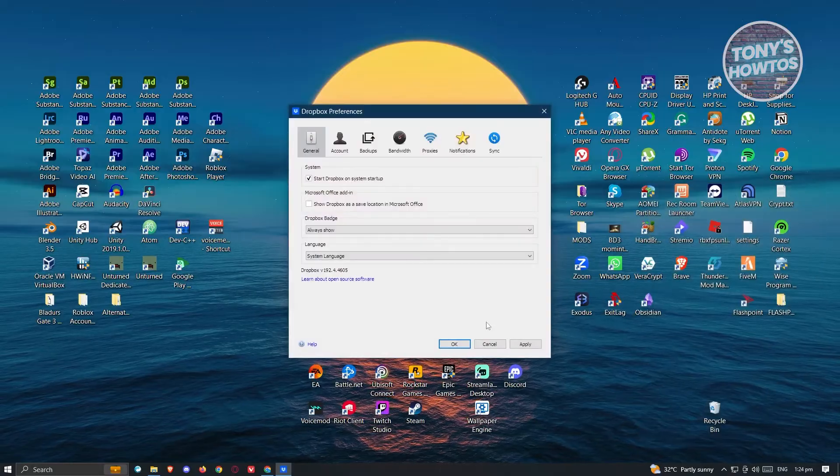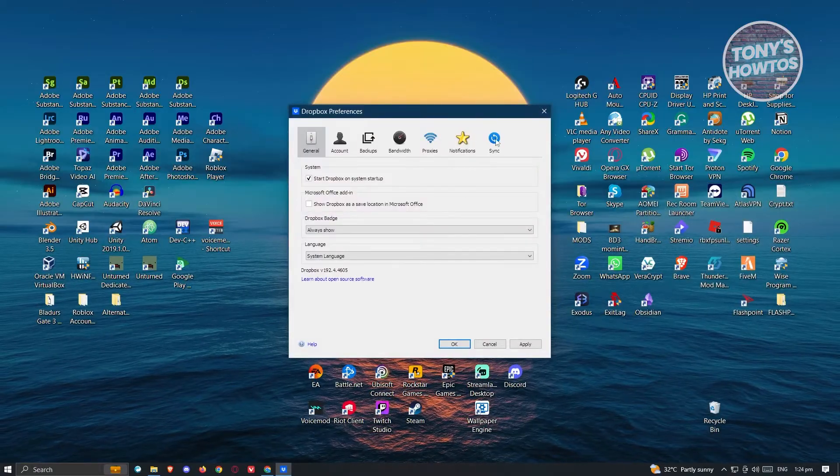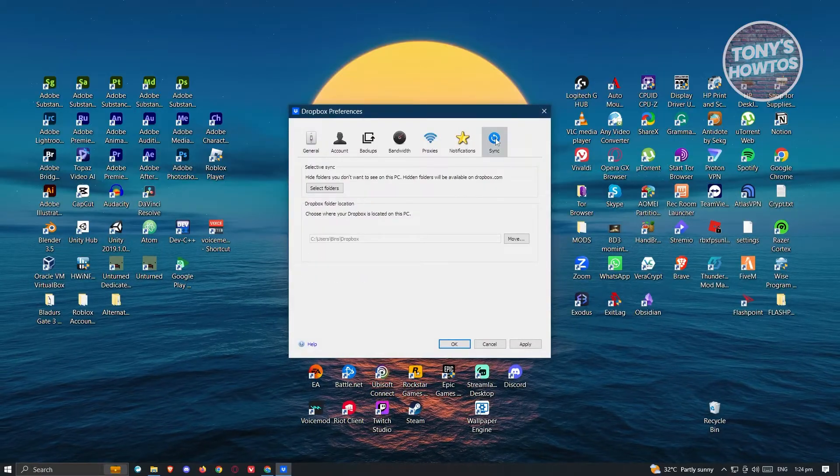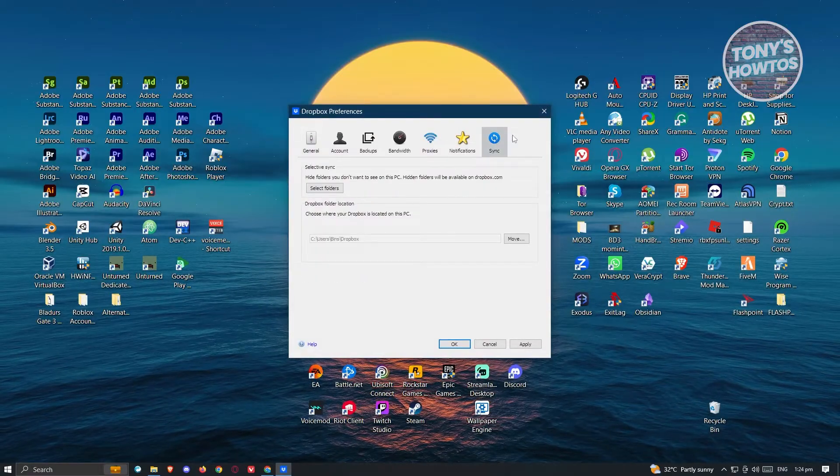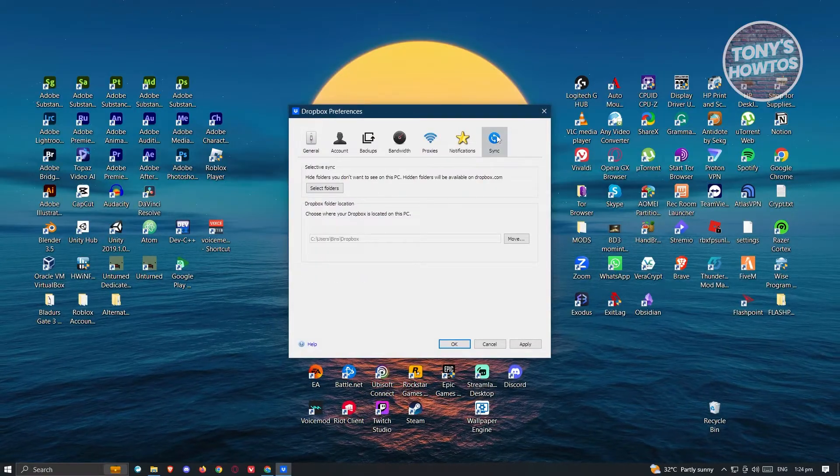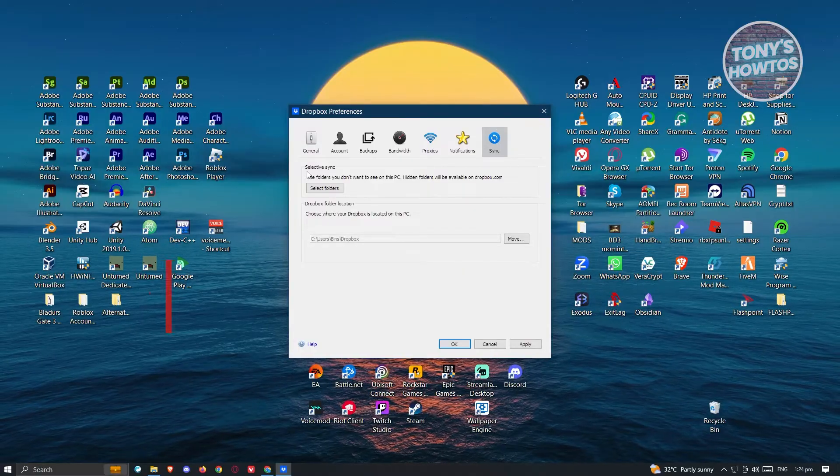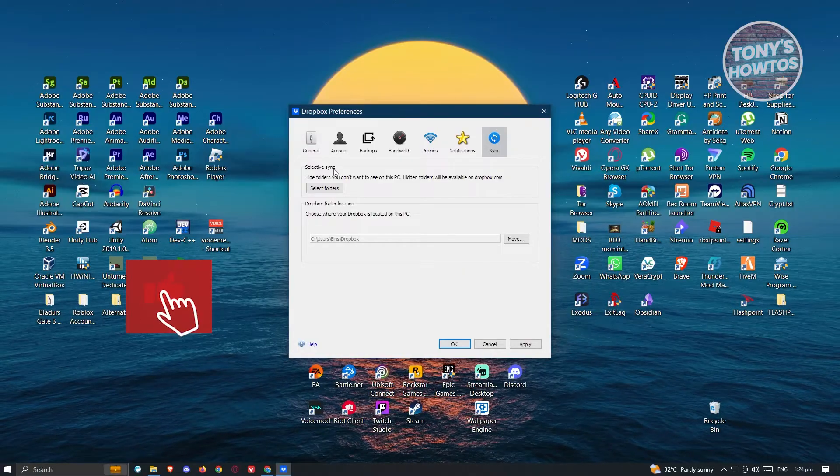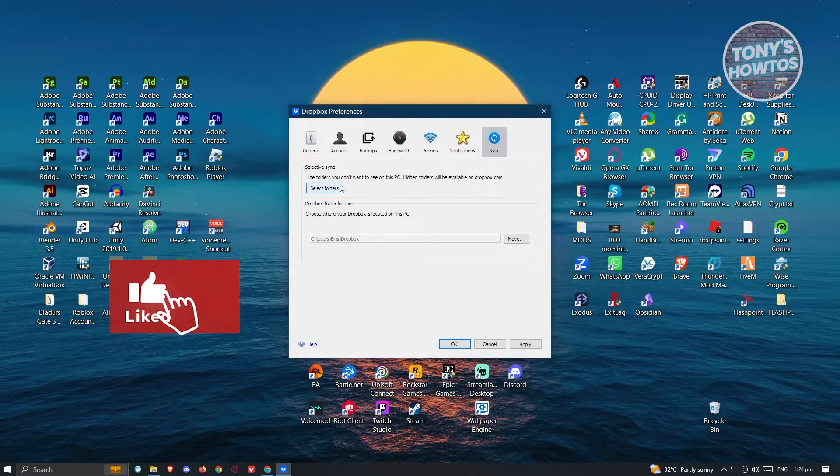Once you click on it, you need to go to the Sync option, which is located at the rightmost side. From here, you have the Selective Sync feature.